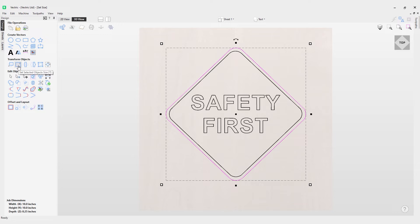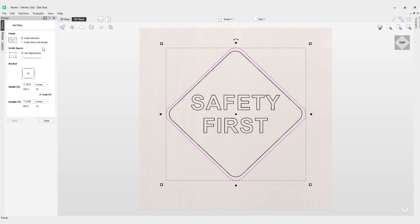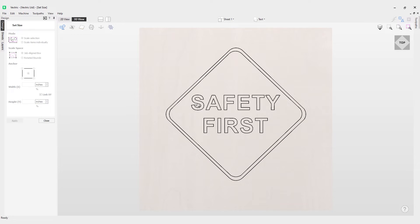It's this one called the Set Selected Objects Size tool, or T on the keyboard for the shortcut. If we click into that, you can see we have a couple different options: scale selection or scale items individually. With scale selection, we can simply scale whichever item is selected.